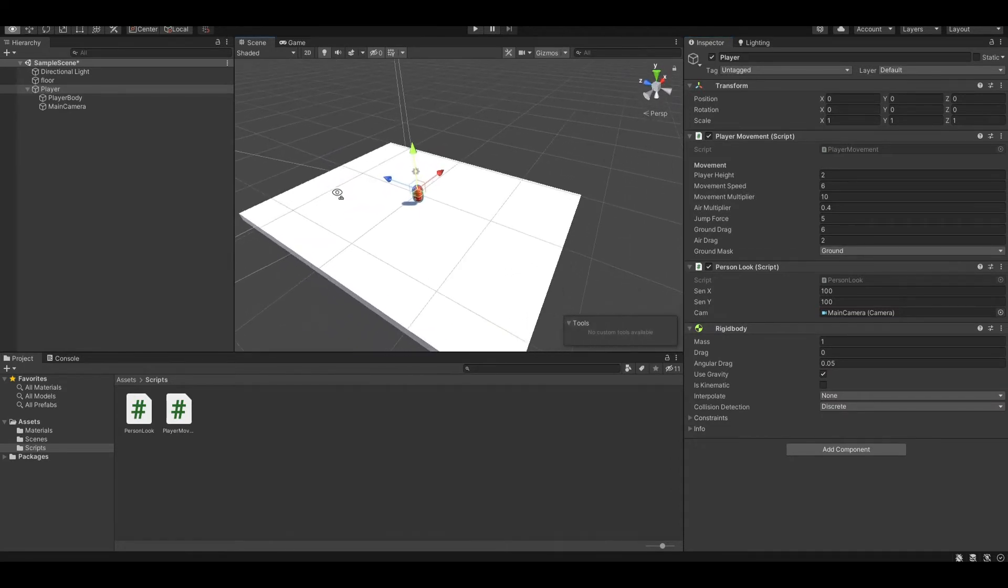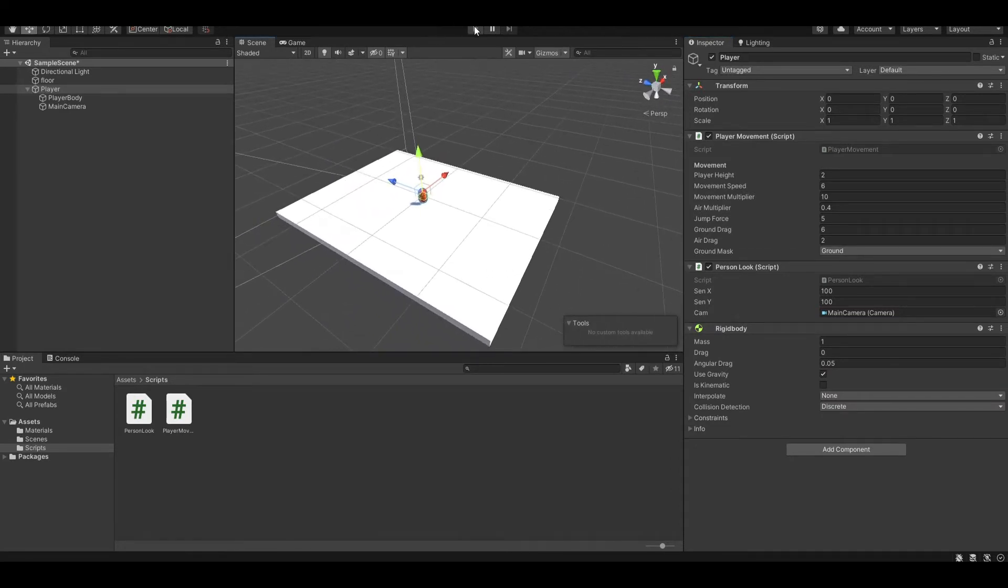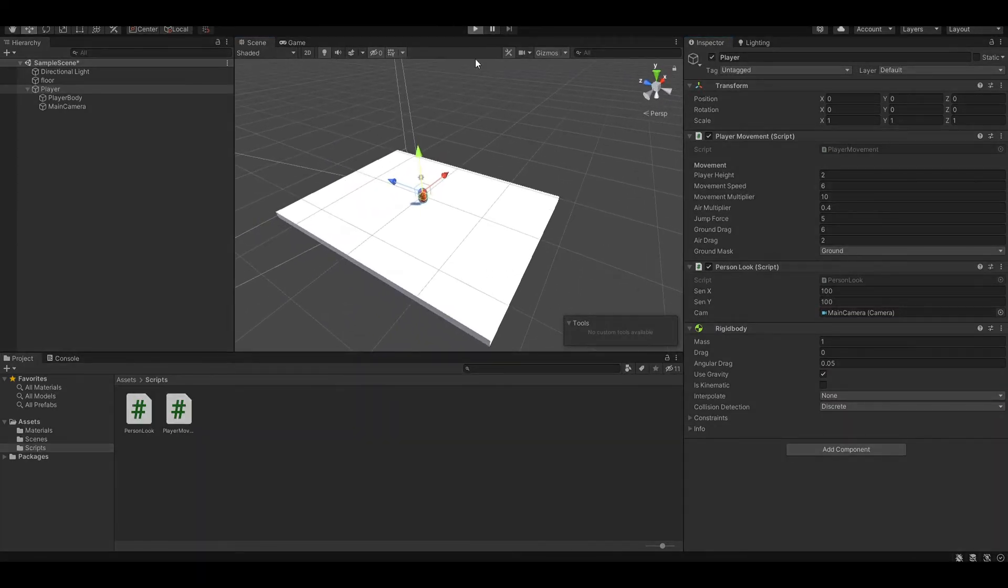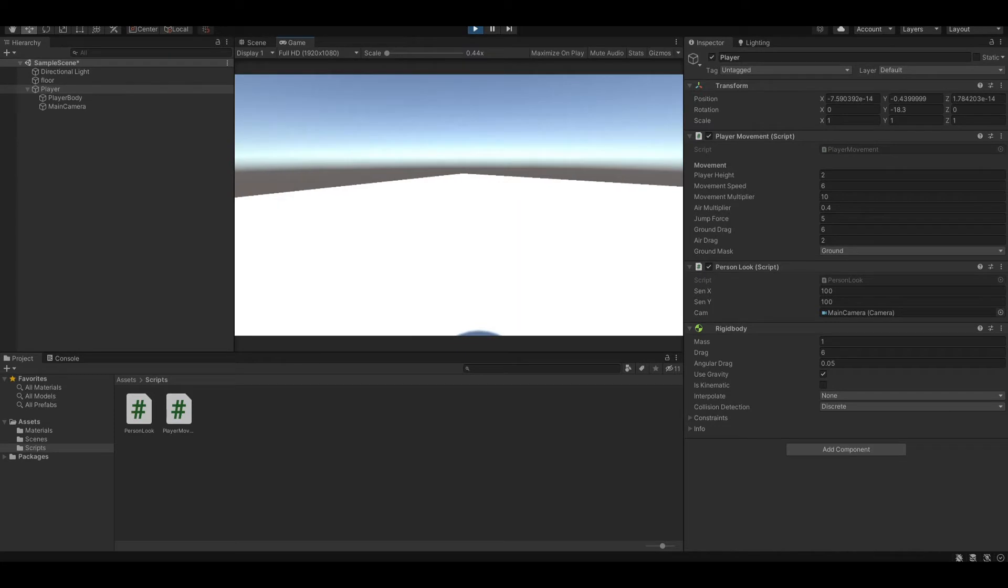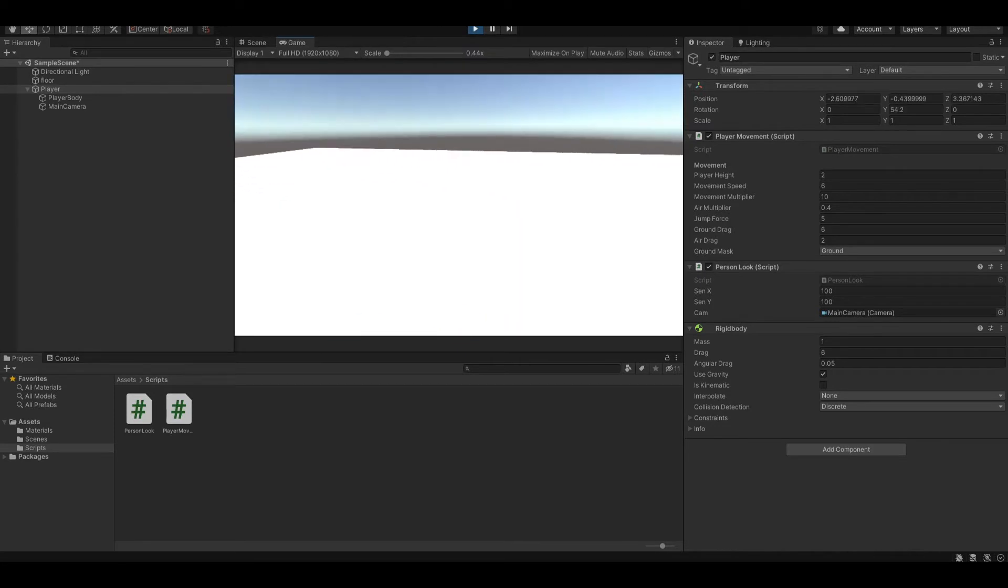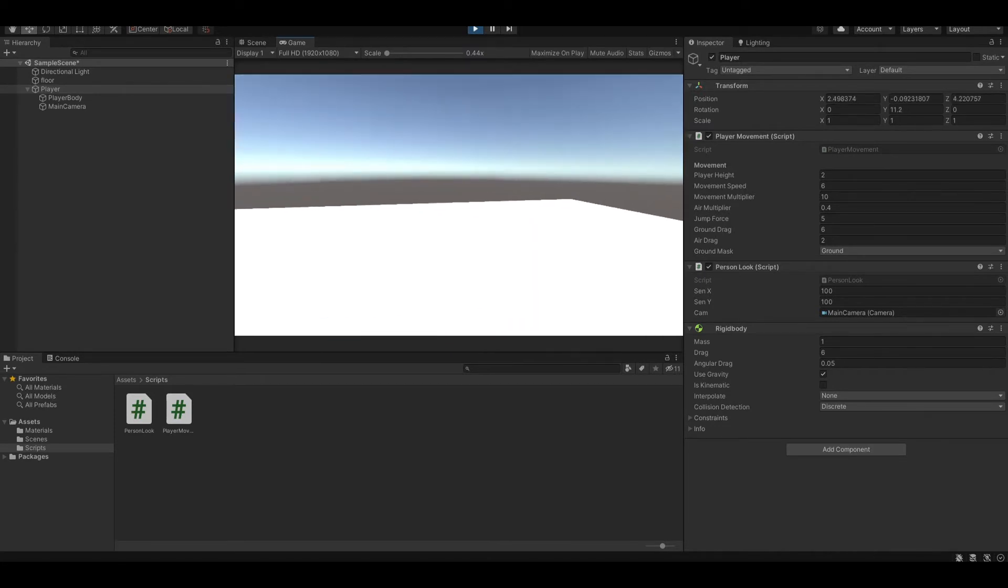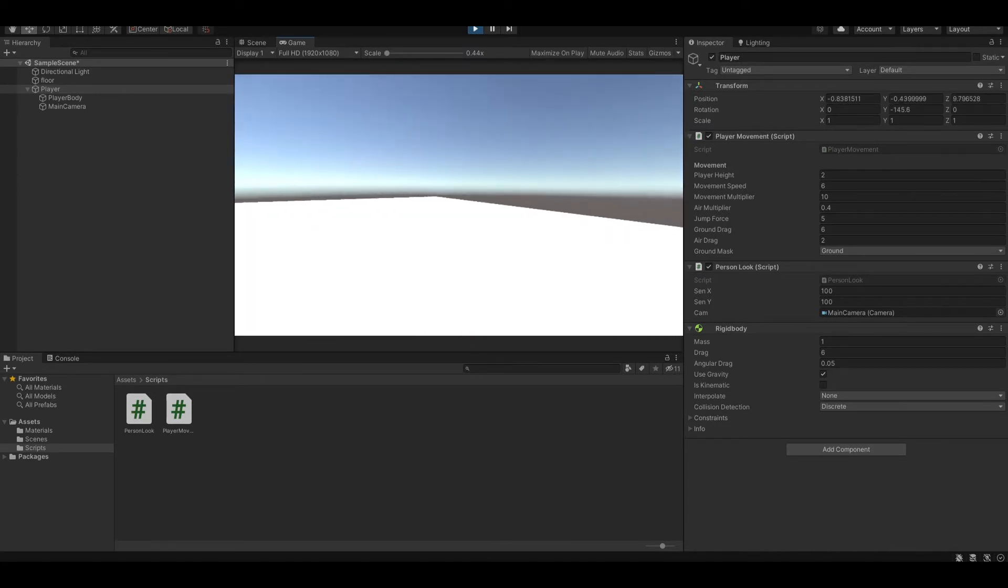That's it, and if you run the program, you will see that our first person player is working, like that.